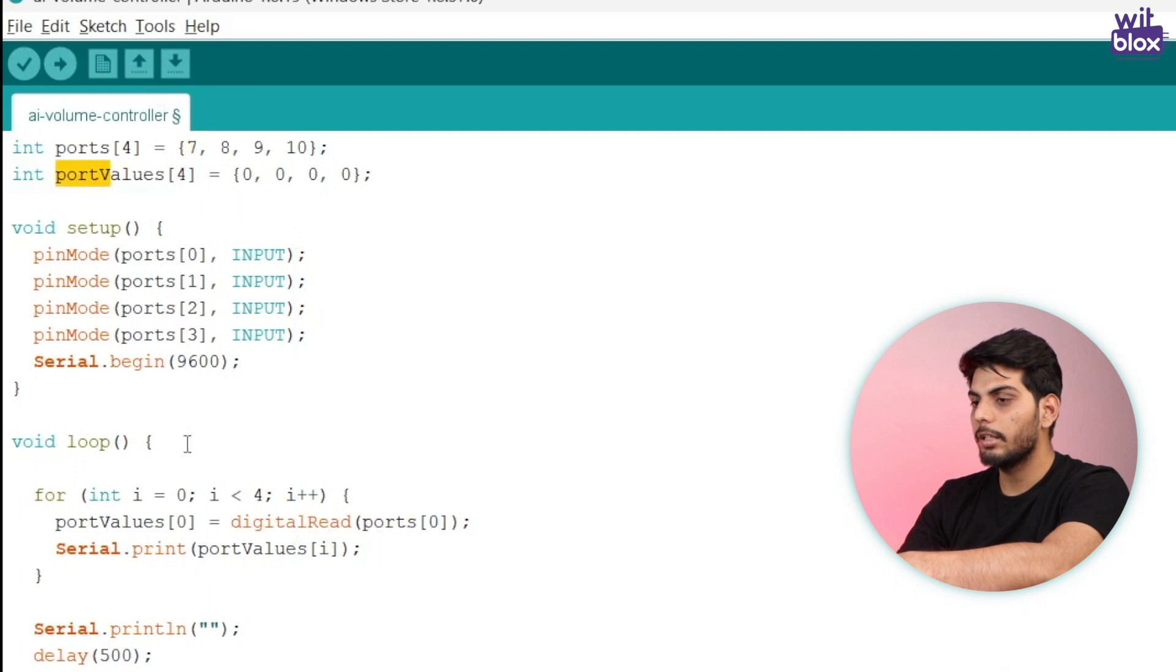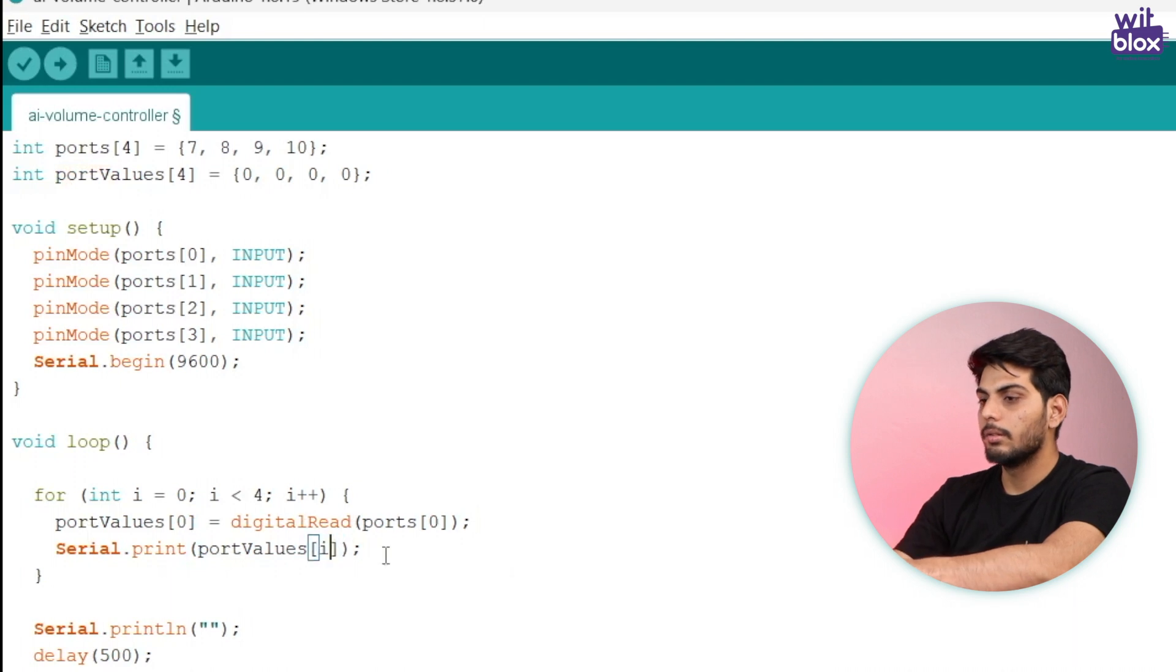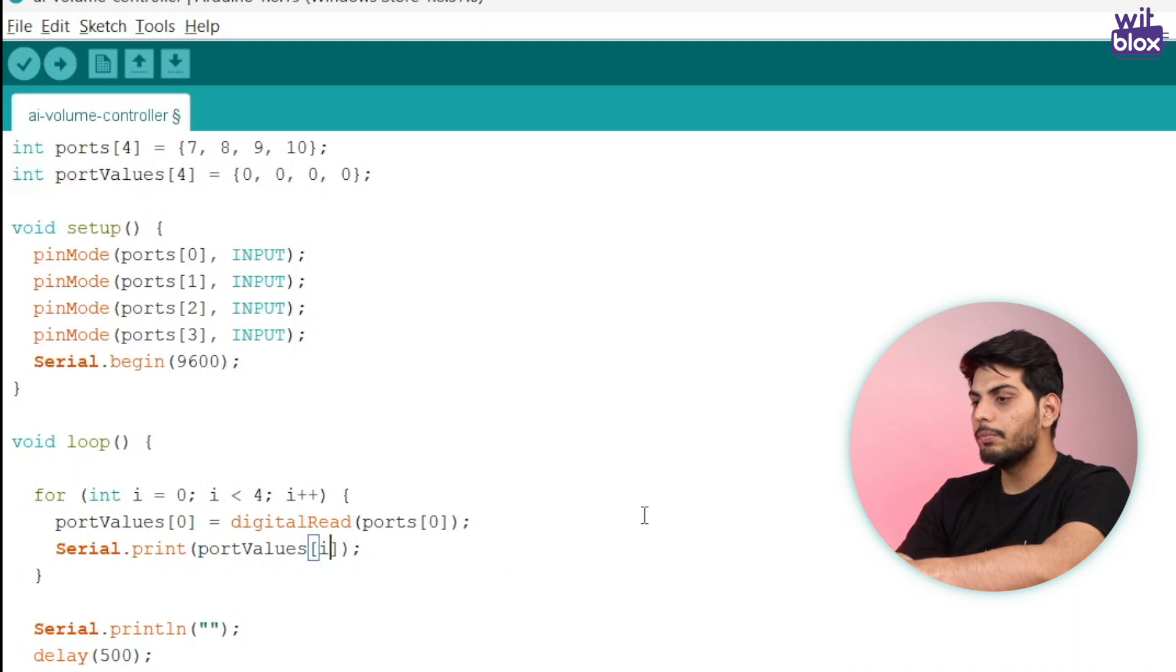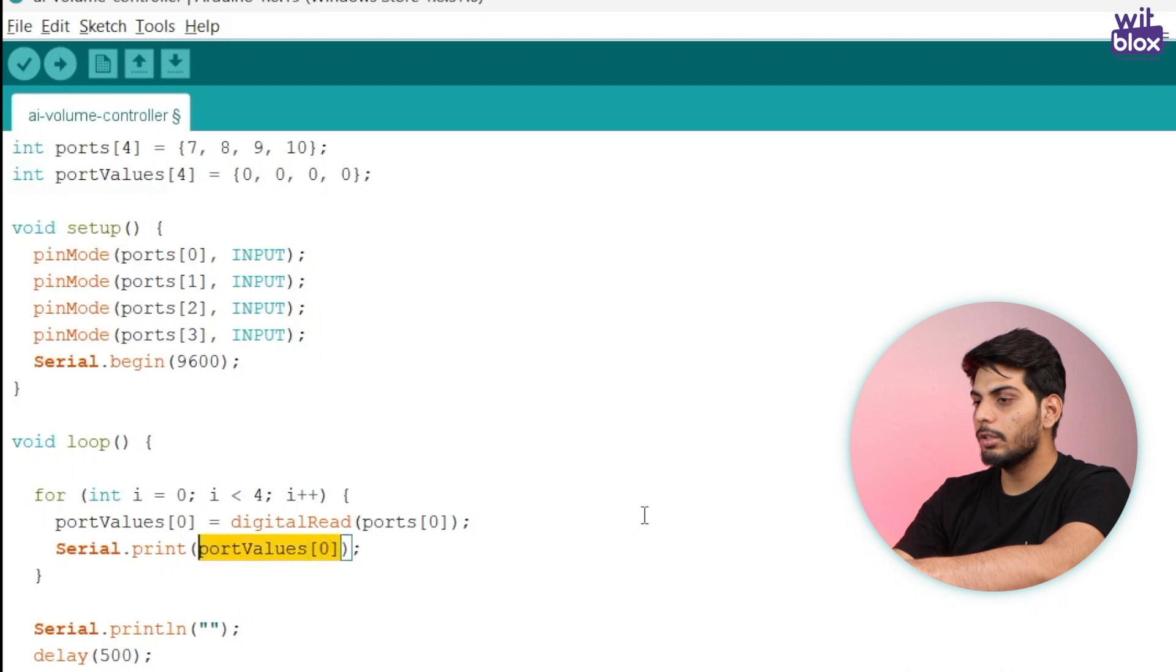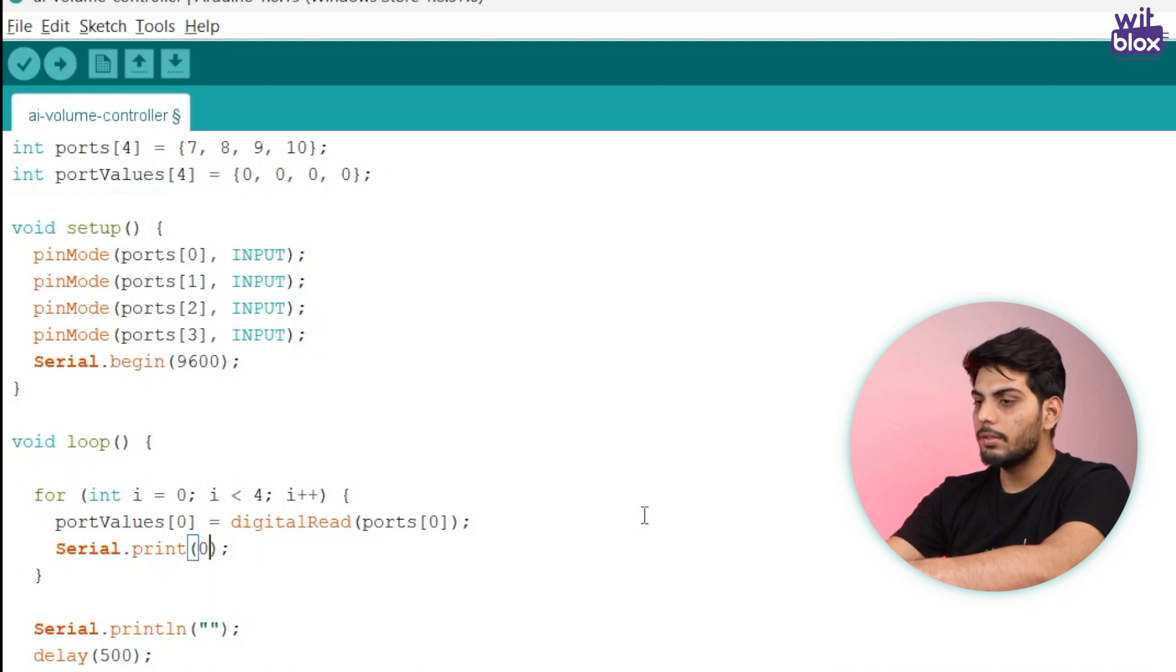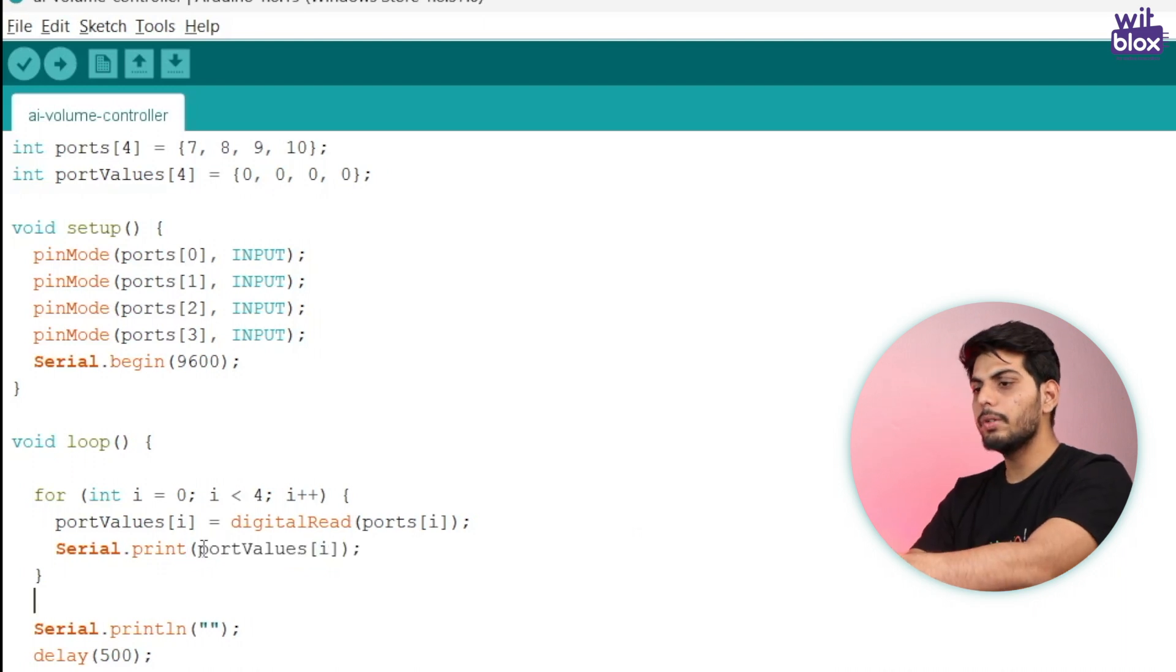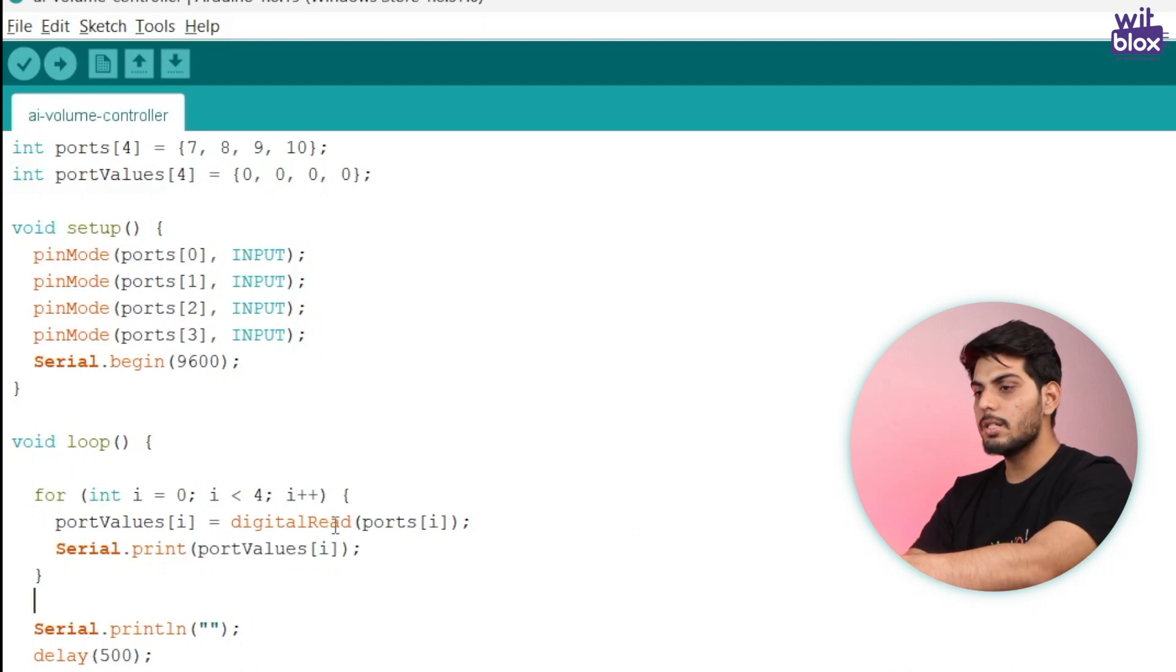At port seven, if the value is one it will store one in the same in the port values array, otherwise it will store zero. And finally I'll print it over here. So if the value of zero is zero it will print zero over here. So if the value of port seven is zero it will print zero over here, otherwise it will print one.